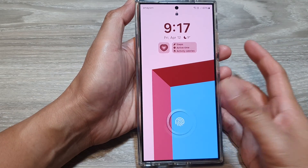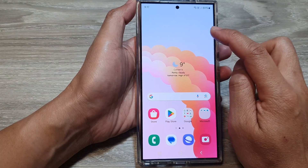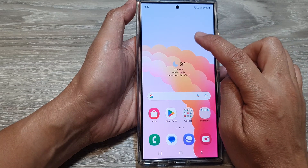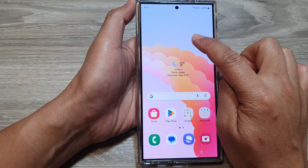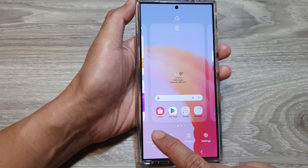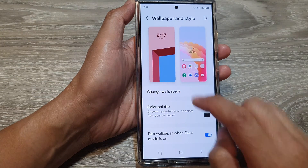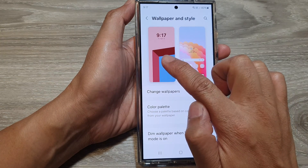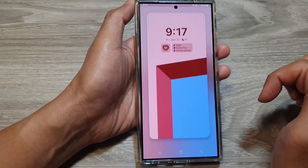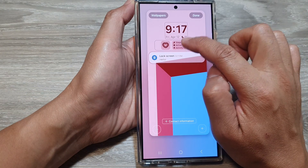Now to remove the widgets, all you have to do is touch and hold on the home screen. Then tap on wallpaper and style, then tap on the lock screen page, and next tap on the widgets panel.